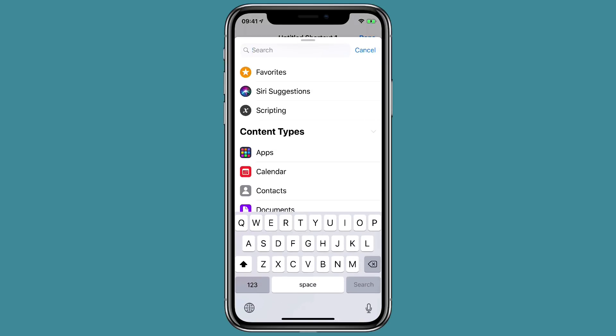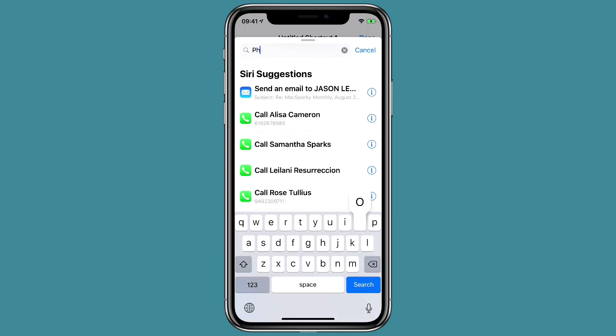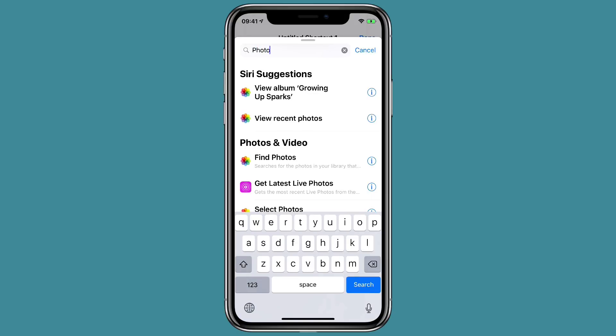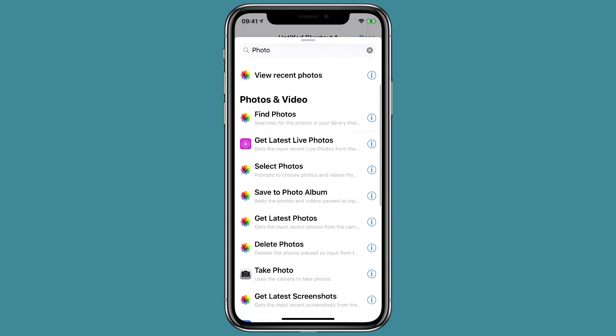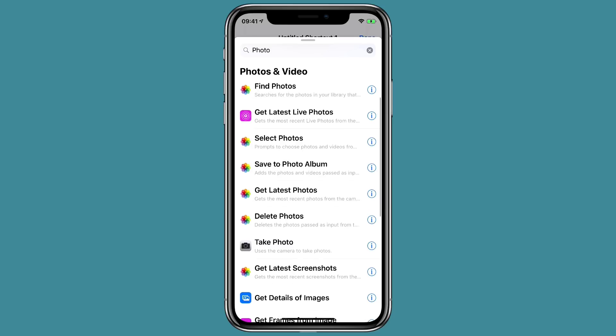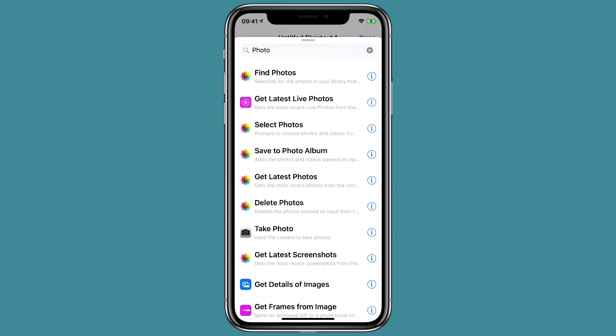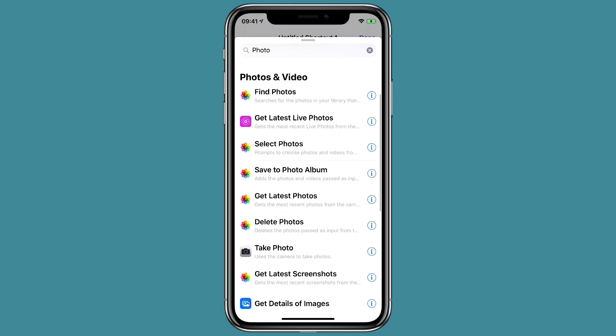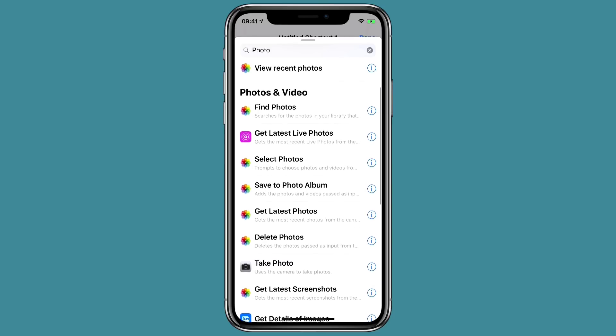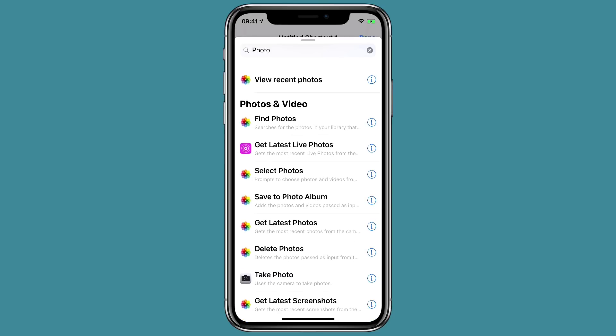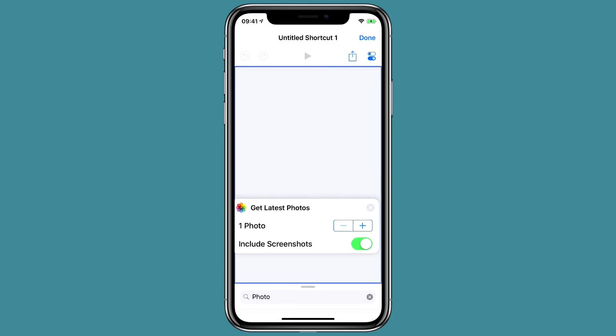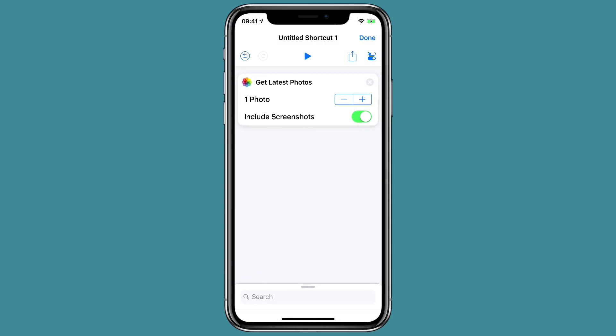So we've got a blank canvas here. What we're going to do is tweet the last photo we took. So we're going to type in photo under the search bar and it's going to show you the actions available and one of them has recent photos. Get latest photos. I'm just going to tap and hold on that and drag it up there.